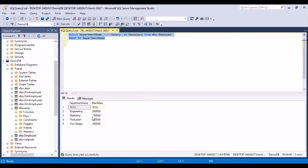You can see that we have got different departments, and there's also a department called null, so we can imagine the salary came out as null. Then we have the other departments: Engineering, Marketing, Production, Tool Design, and the maximum salary values for all these departments.